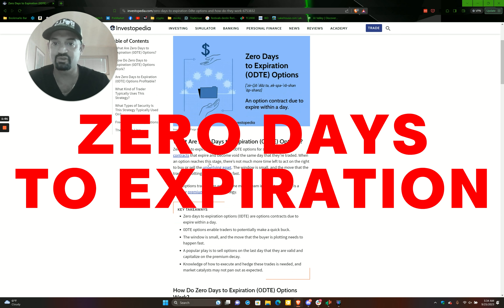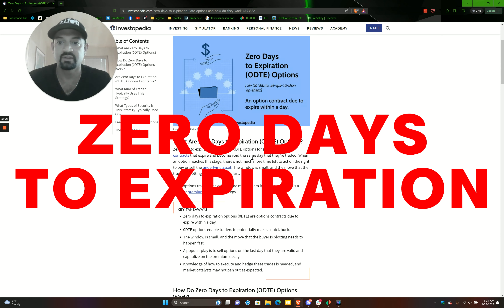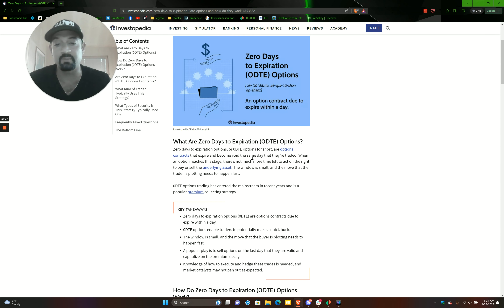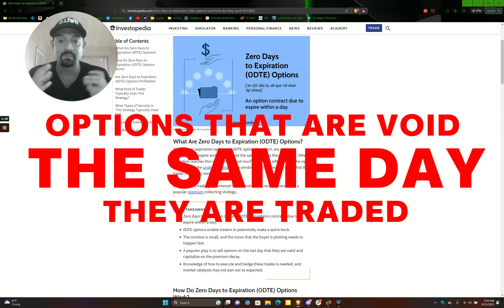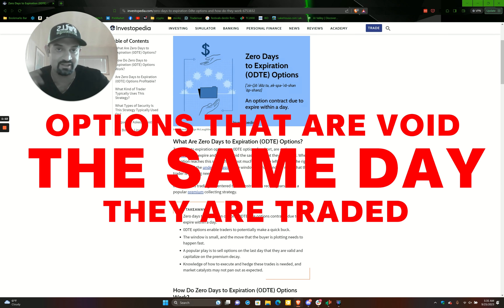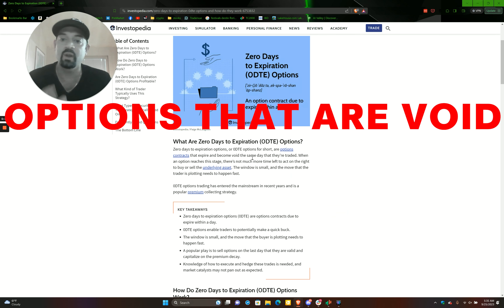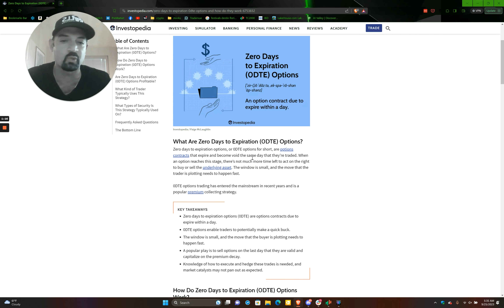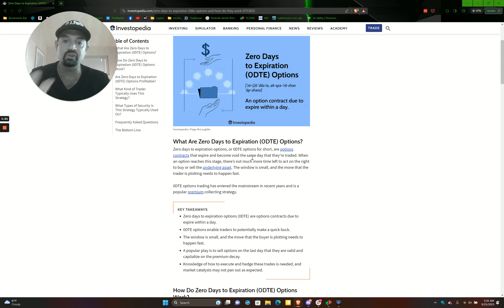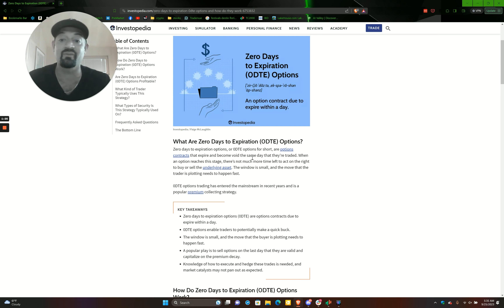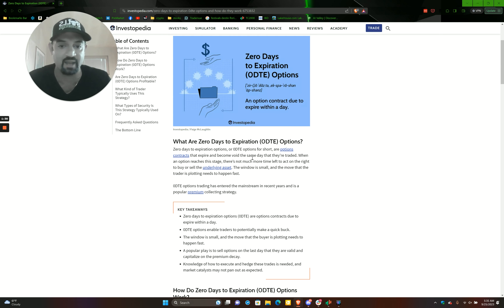Zero DTE means zero days to expiration. These are options contracts that expire and become void the same day they're traded, meaning they can go to zero because they expired that day. When an option reaches that stage there's not much time left to act on the right to buy or sell the underlying asset. The window is small and the move the trader is plotting needs to happen fast, because you can lose your premium as you start going to the end of the day if it's not moving.